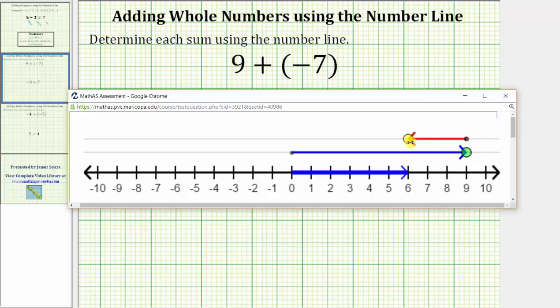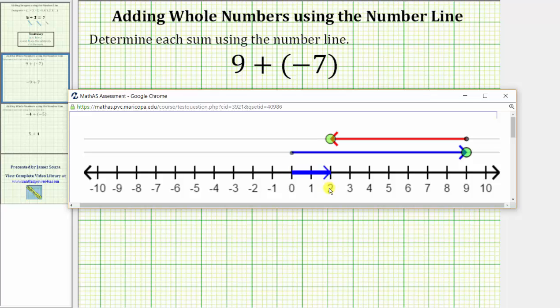One, two, three, four, five, six, seven units to the left. Notice how we are now at positive two on the number line, which gives us the sum. Nine plus negative seven equals positive two.